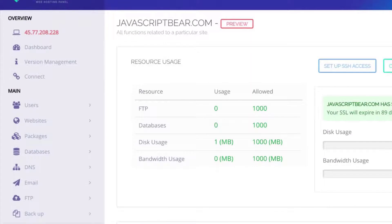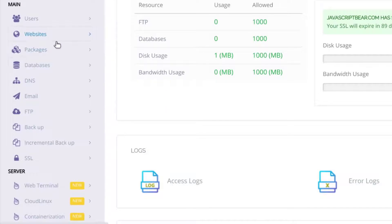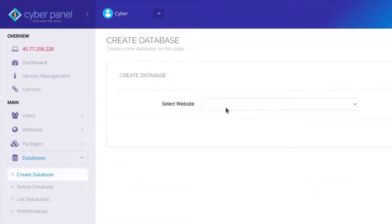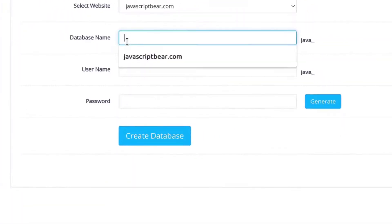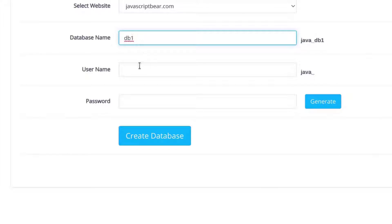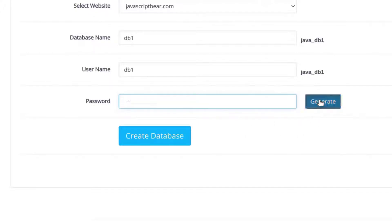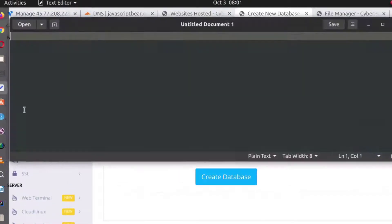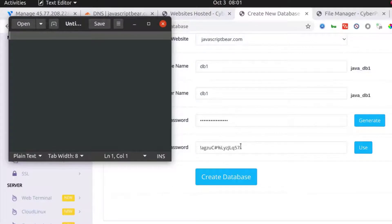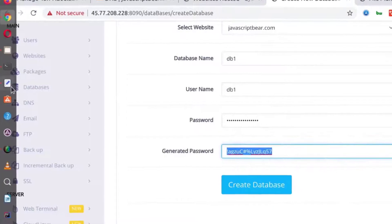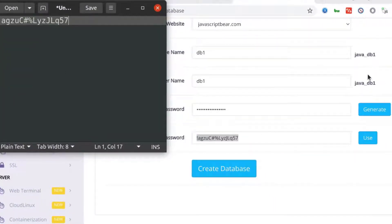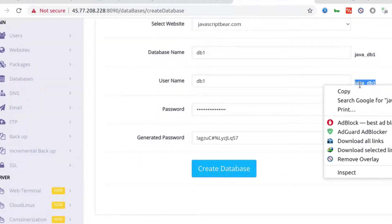Now the next thing I want to do is import the WordPress data. I'll come here under databases and then click on create database. To create a database, you have to choose for which website you're creating it, then enter the database name. I'll call it db1 — that will be the actual name of the database and also the username. Then for the password, you can choose or generate one. I'm going to generate a password. Let me open up a text editor so I can save these details. Note that the database name comes with a prefix.